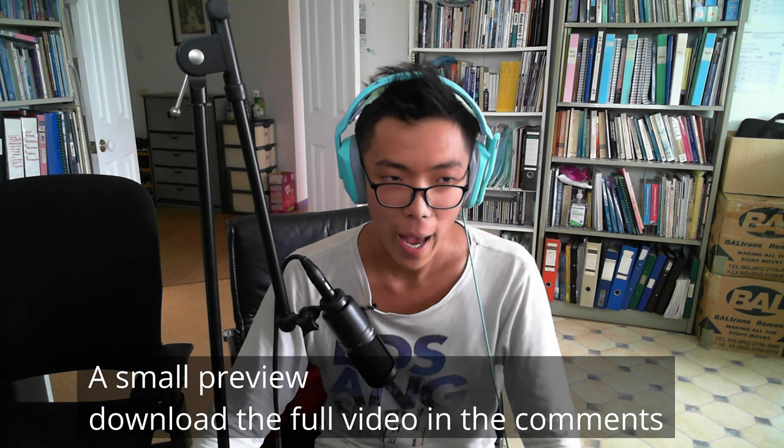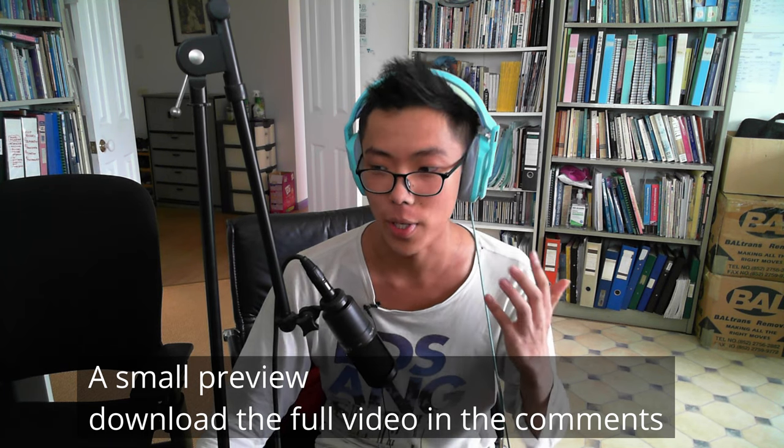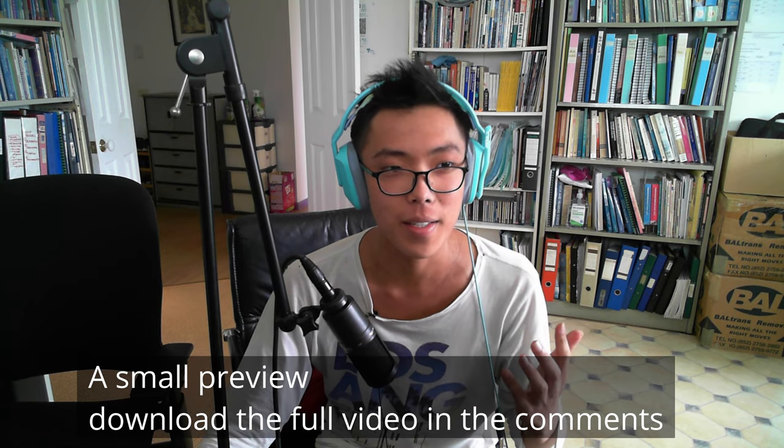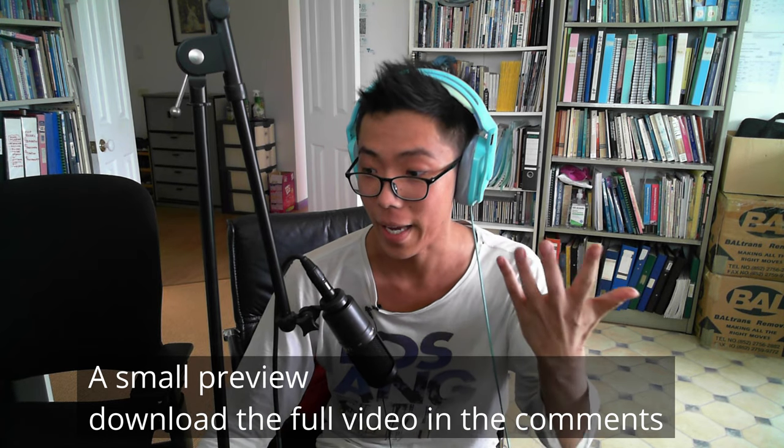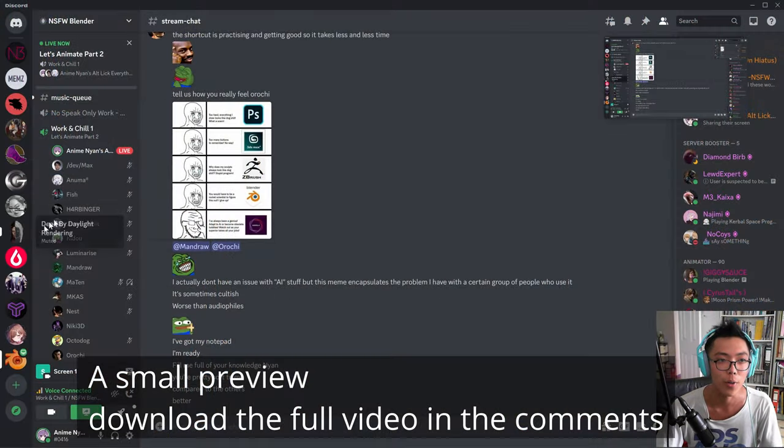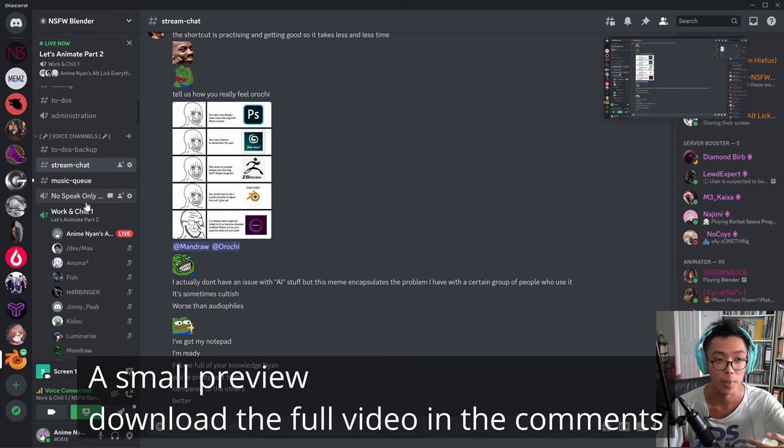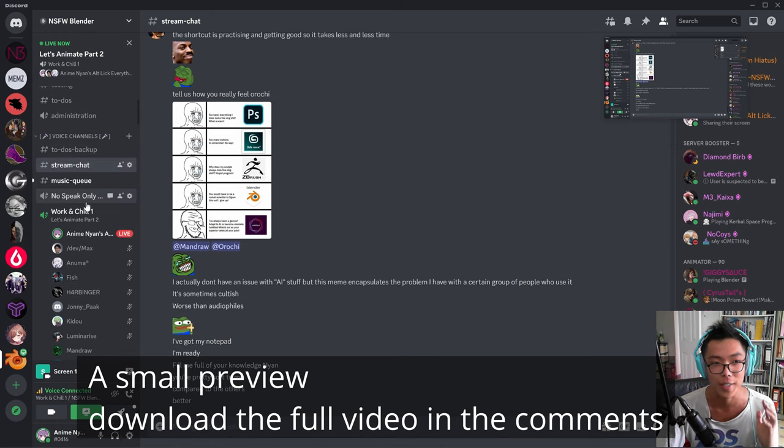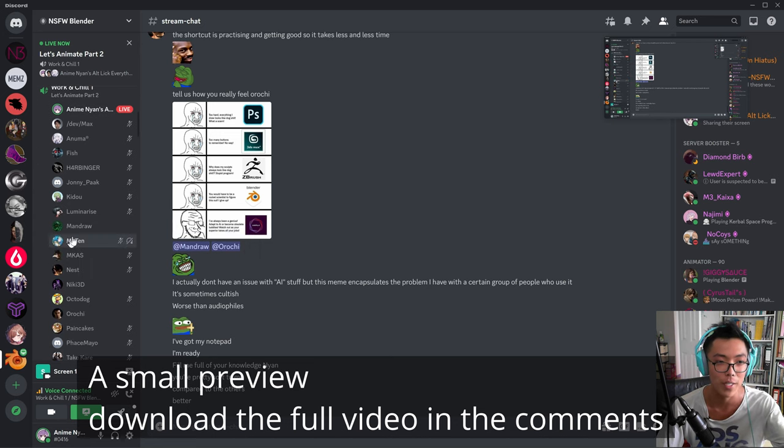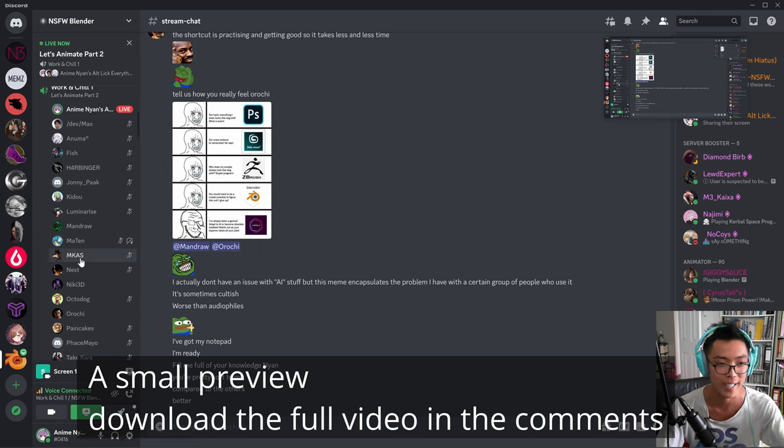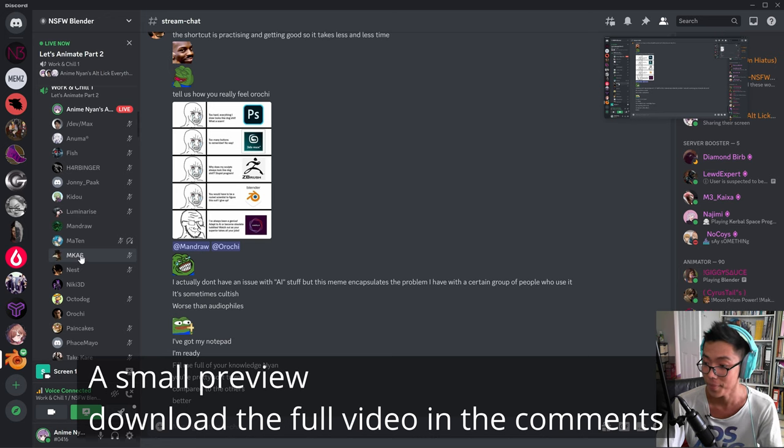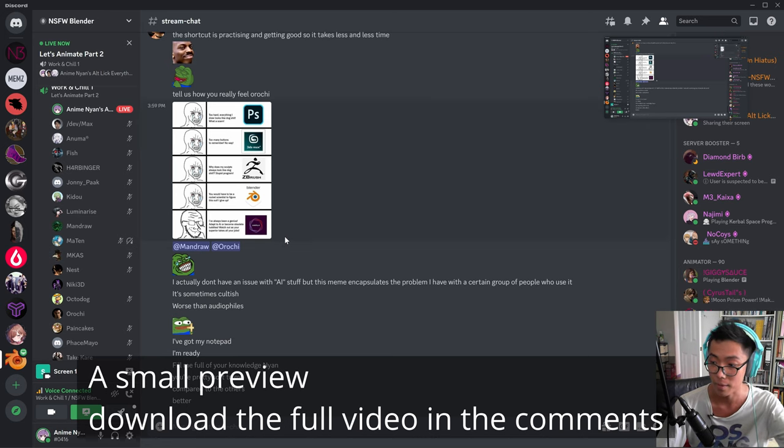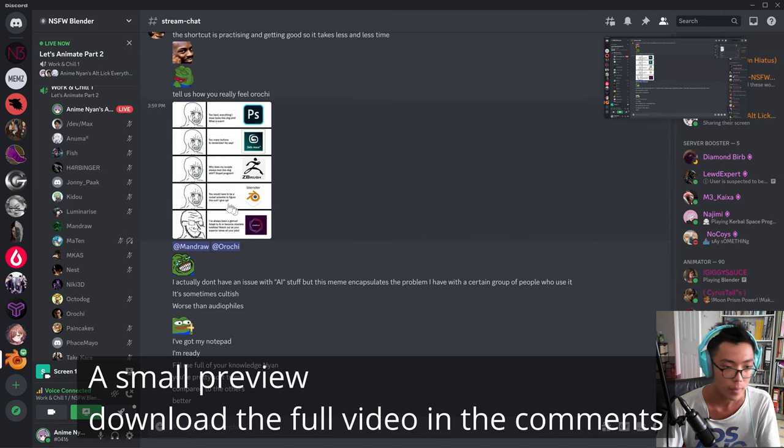Hello everyone, AnimeNyan here, and today we're doing a tutorial on how to animate sex. It's going to be a live tutorial, as you can see. Please look in the video description below because we're doing this tutorial on this Discord here, the NSFW Blender Discord with all these awesome people that you see right here. So please look in the video description below for a link to this Discord.